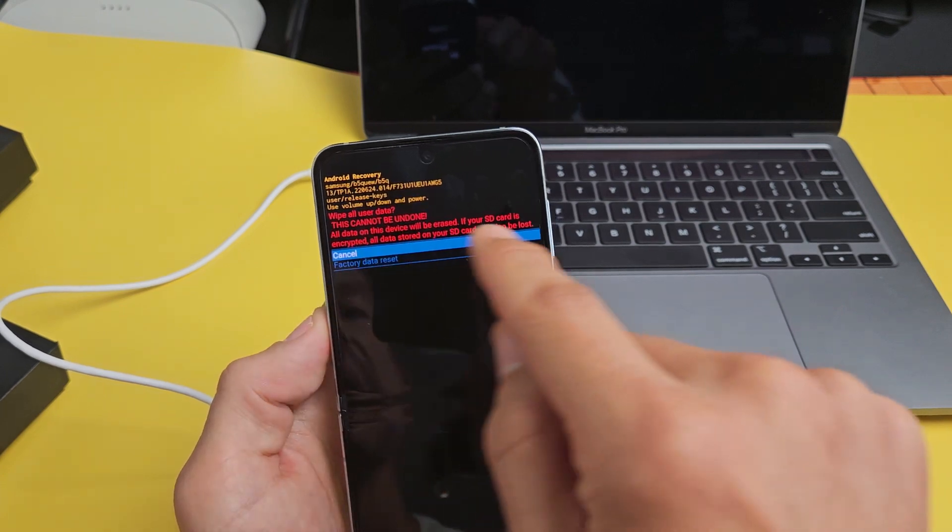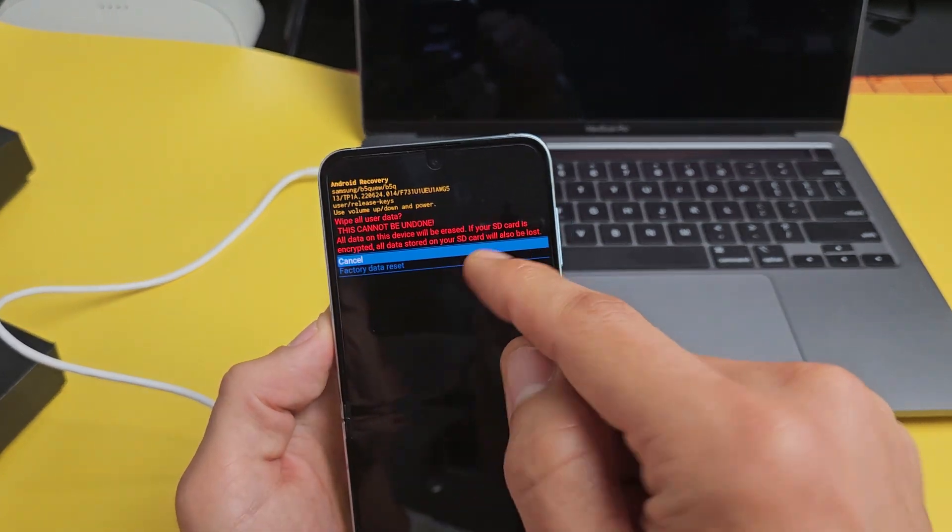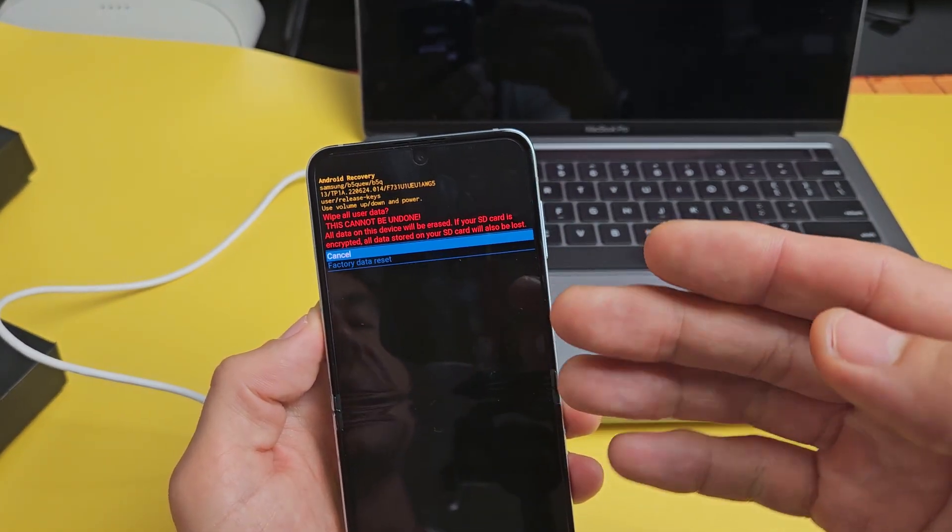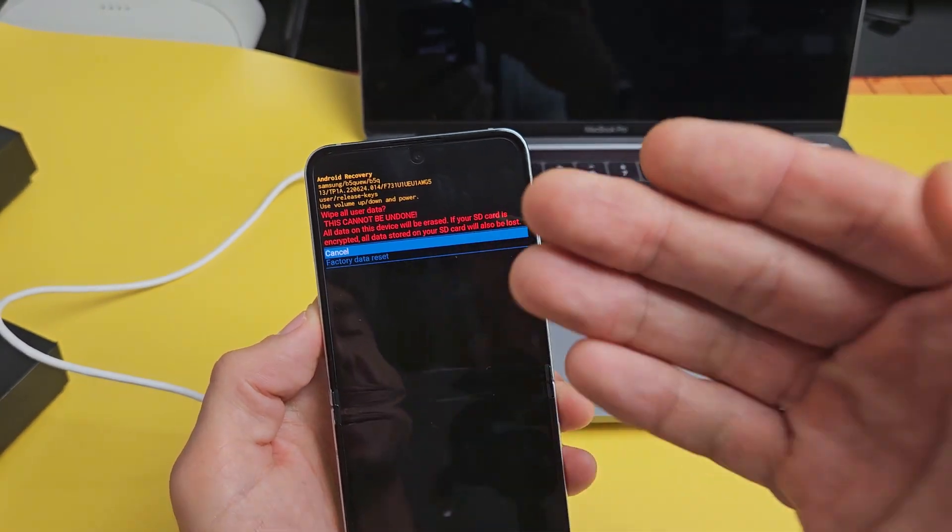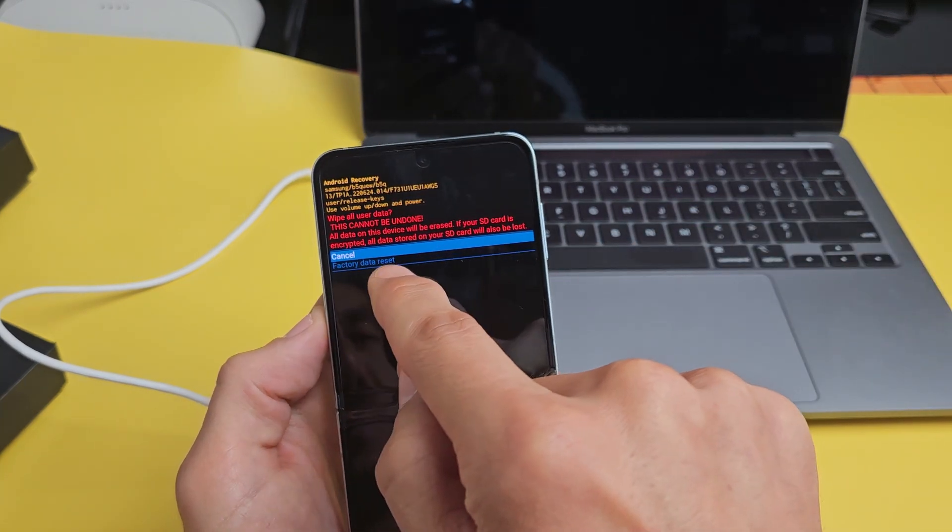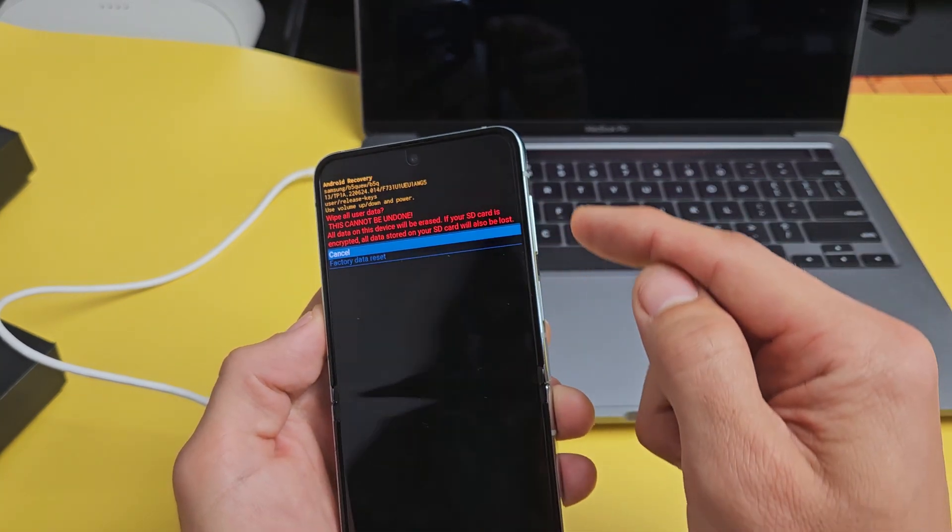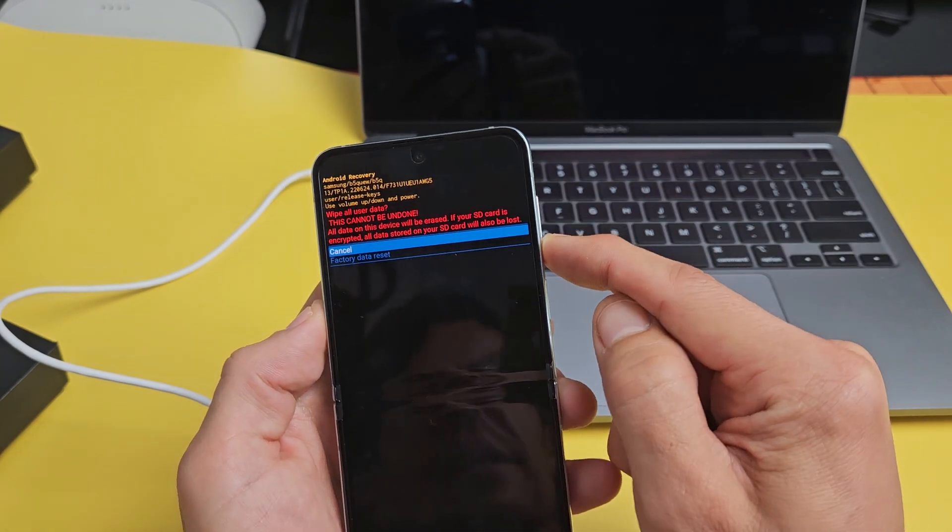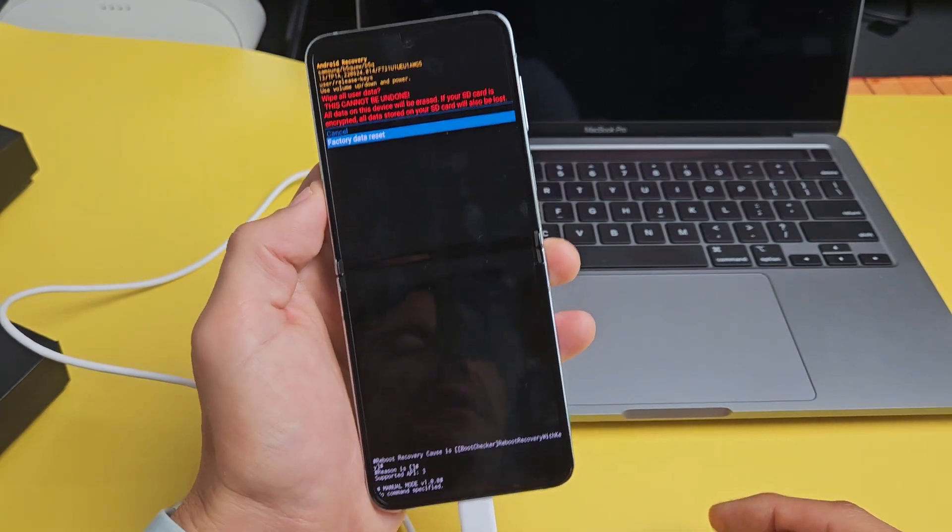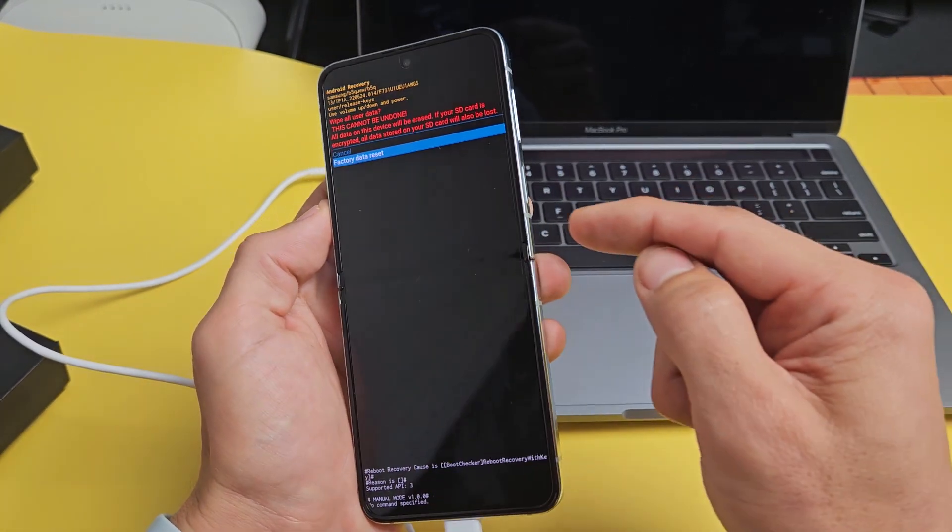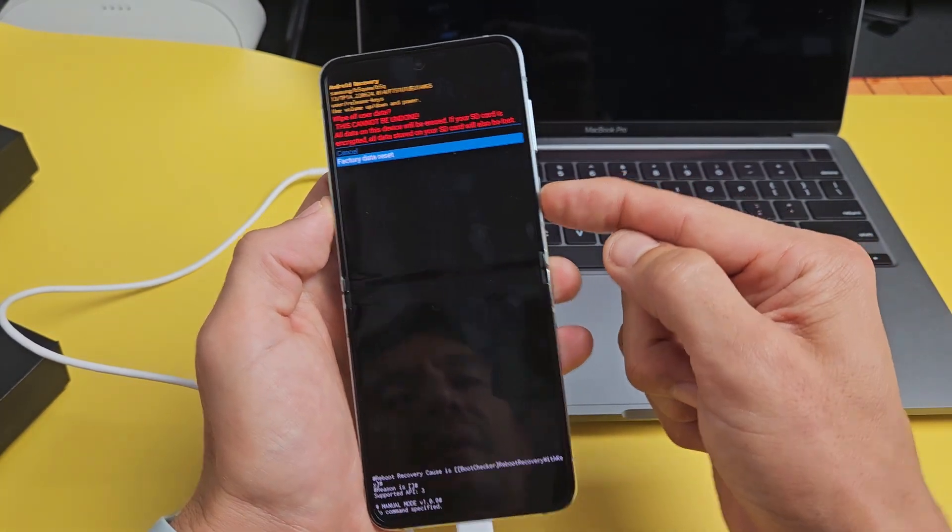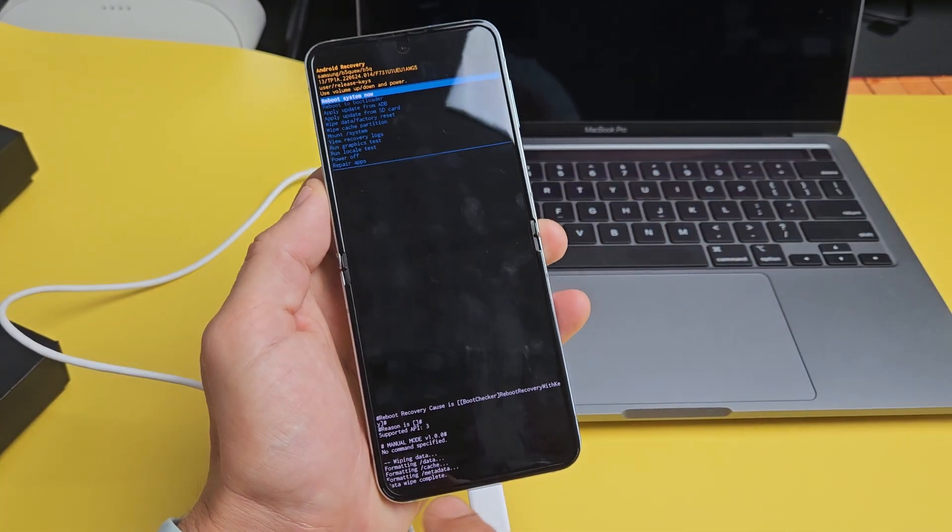And I get this in red here basically saying, once you do this, it cannot be undone. If you want to continue, we're going to go down to factory data reset. So I'm going to go volume down, factory data reset. And now to select it, I'm going to press that power button. Here we go. Right there.